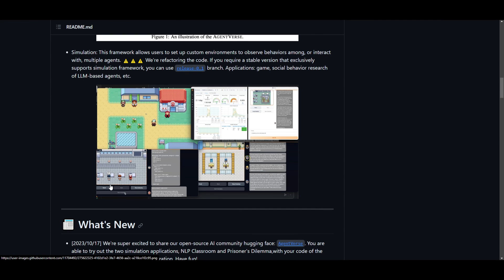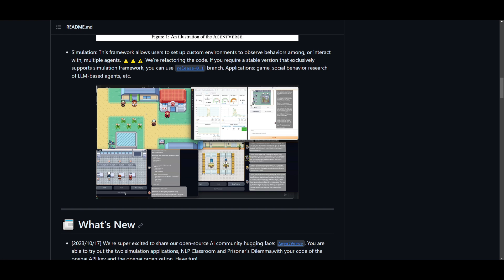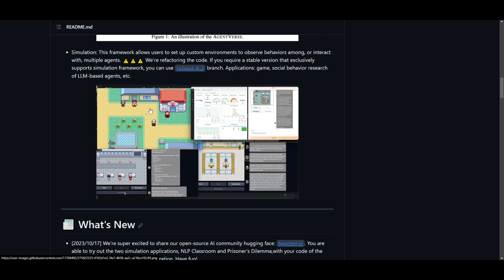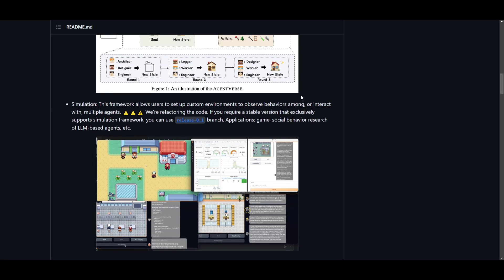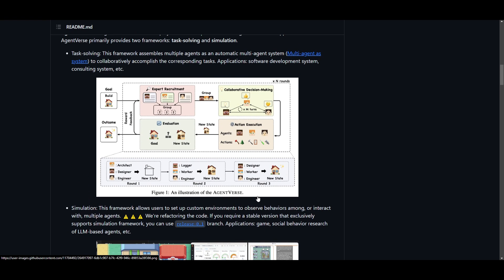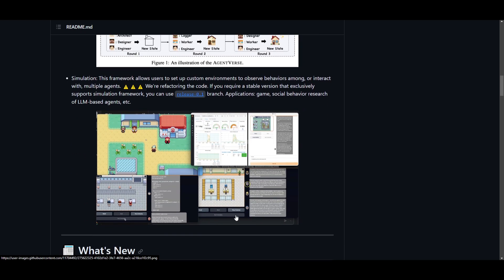Moving forward, we have the simulation framework, and this is where the magic truly happens. You're basically able to create custom environments within AgentVerse so that you're able to construct a simulation — an environment where you can observe different types of agents operating. It's like crafting your own simulation where you can witness different types of behaviors and interactions of agents within AgentVerse. You can observe these agents as they autonomously create other types of agents, and you get to see how smart they become as they gain more memory and more skills to develop different methods and shape the world around them.